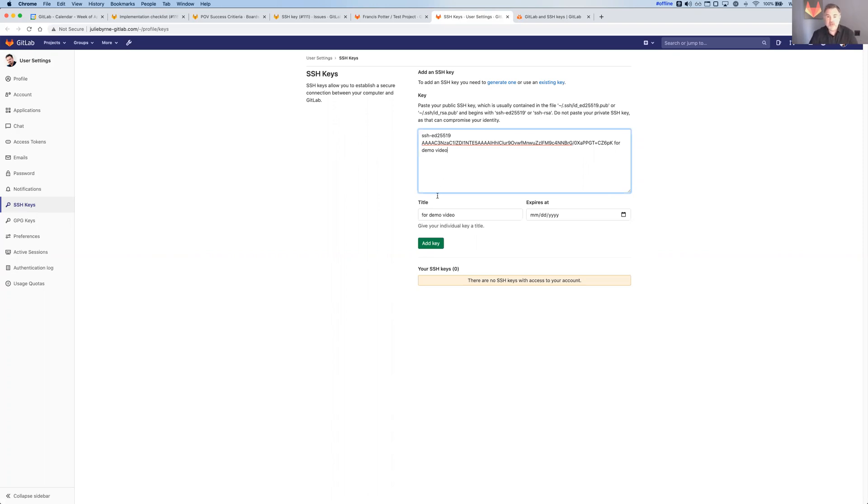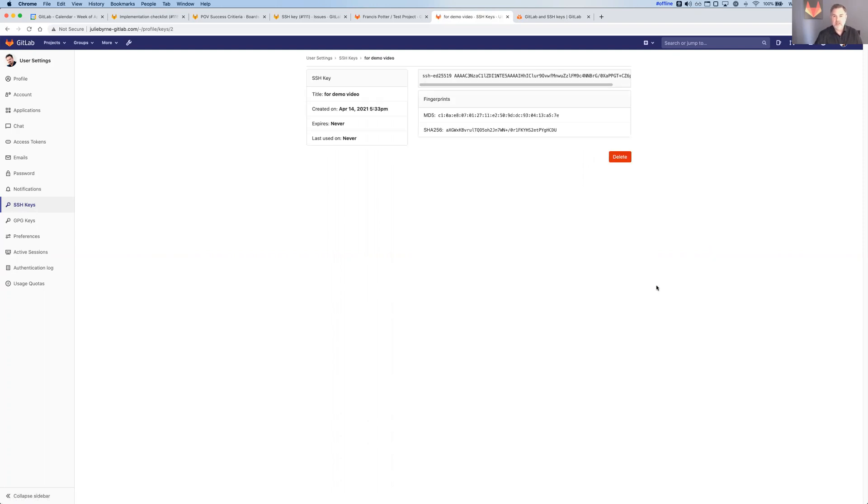All of those controls exist at the instance administration level for self-managed customers only. Notice when I pasted this in, it automatically gave it a title that came from the little comment I'd given when I created the key. And there's my key.